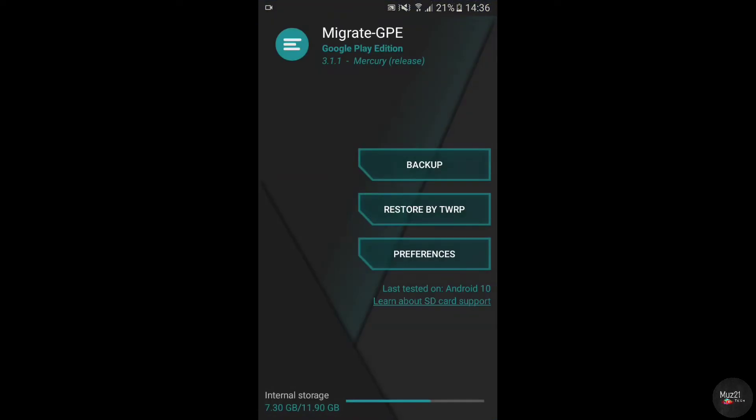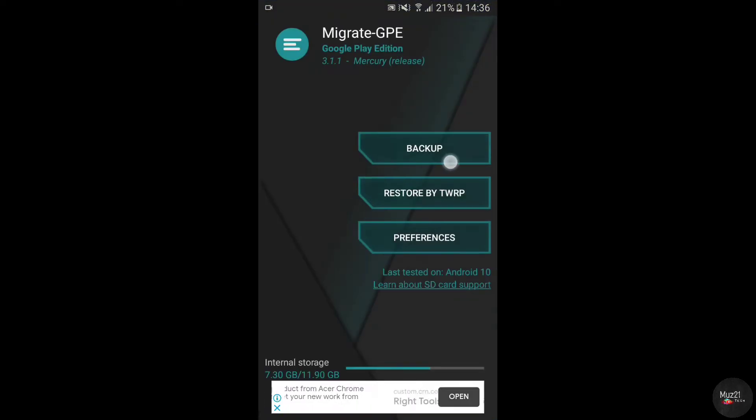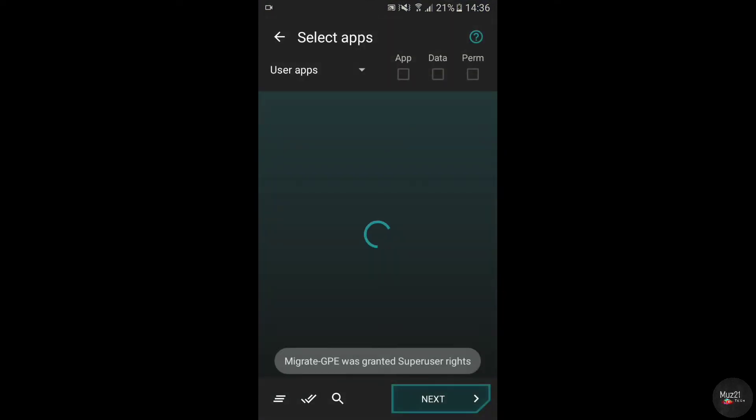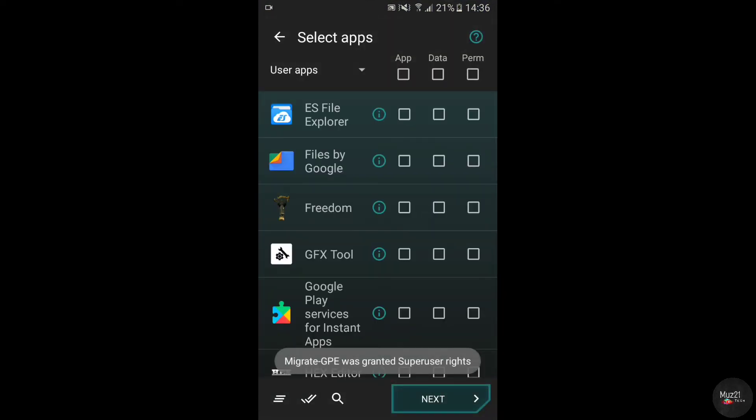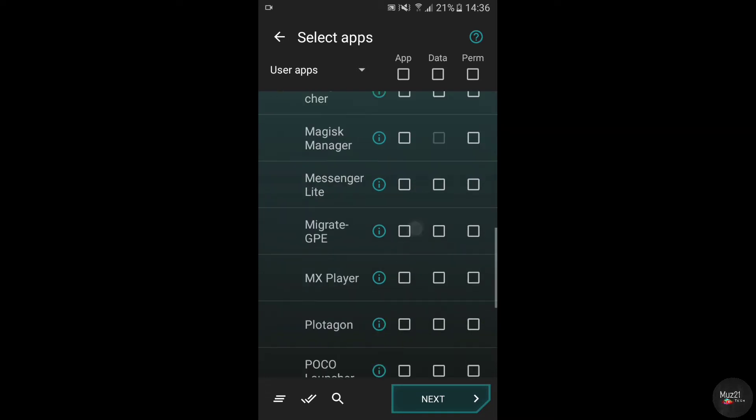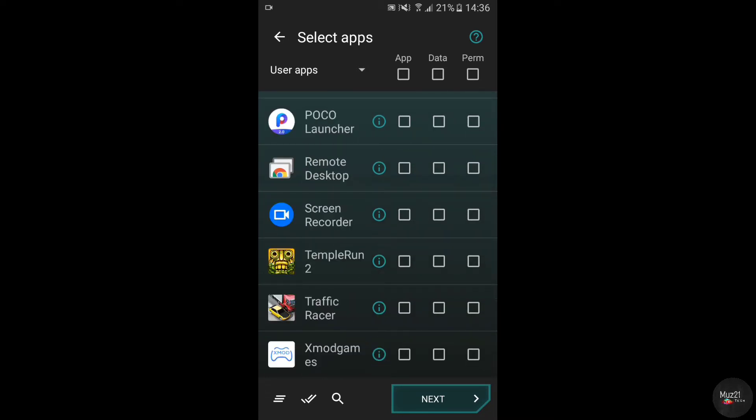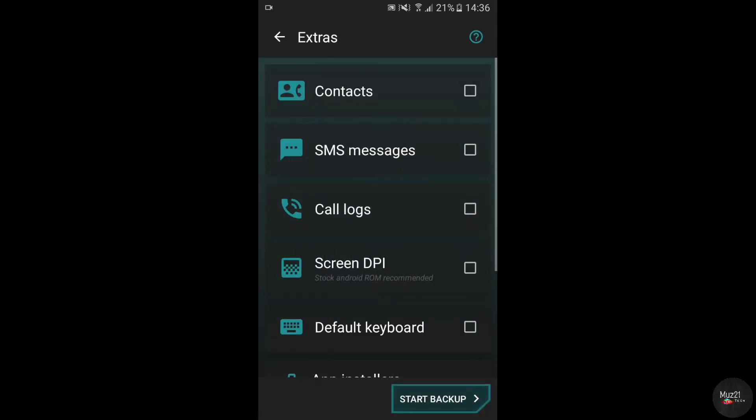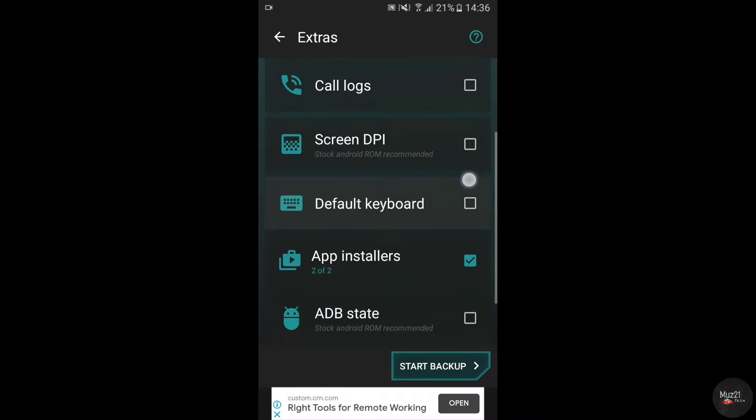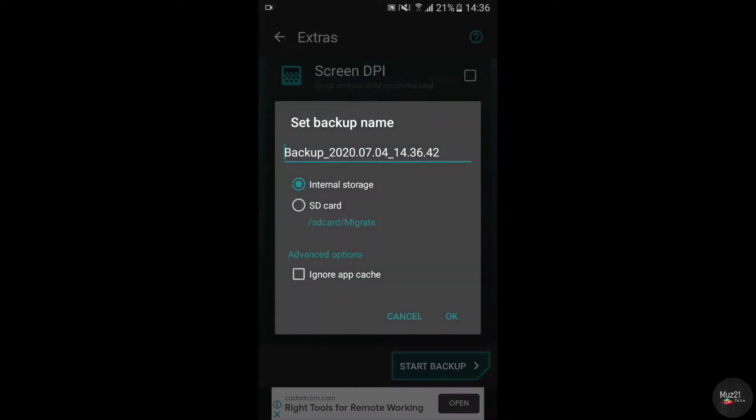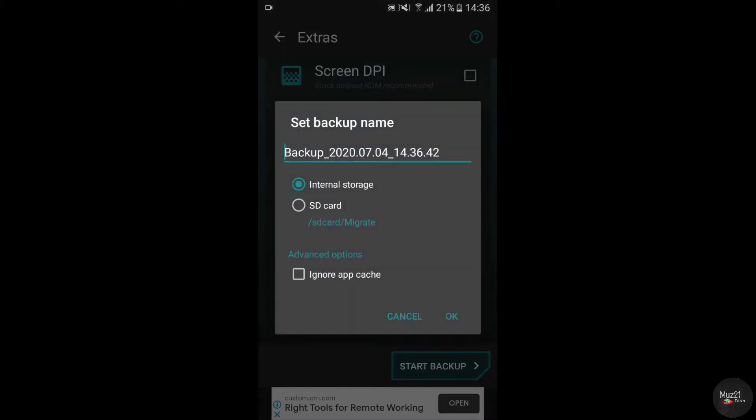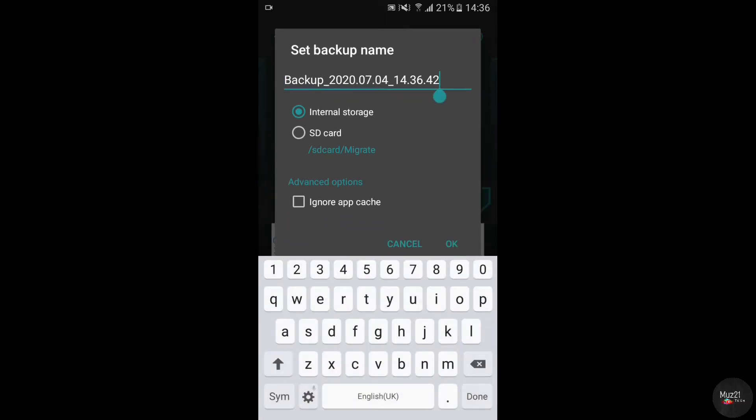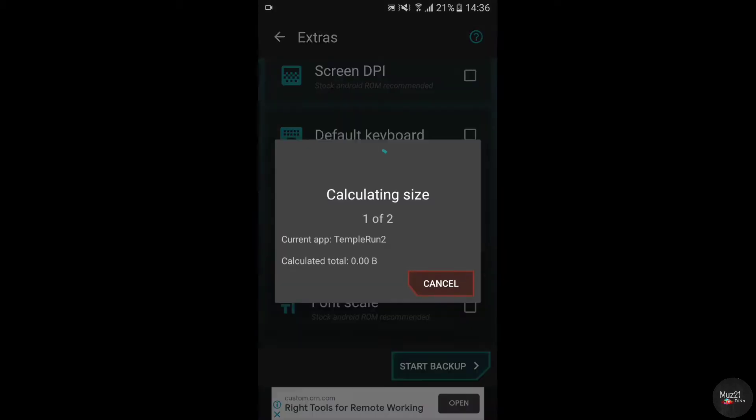Now open the Migrate app, tap and tap backup. I'm going to backup the traffic rider and temple run game. Tick all the three boxes, tap next. If you want to backup these stuffs also, then tick these boxes. But I'm gonna backup only those games and tap start backup button. I just rename the backup data as Game Backup.